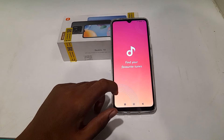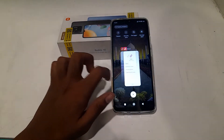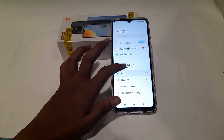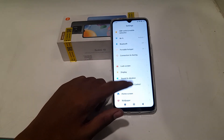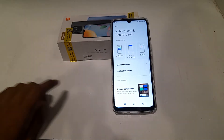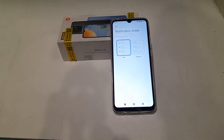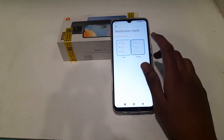Now let's start. First of all, open your phone settings. Then come to Notification Control Center, and you can see the notification settings. Click there and you will see two notification settings options: My UI and Android version. We will select Android version.